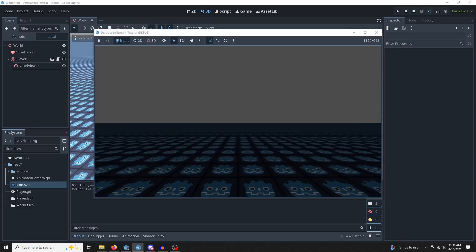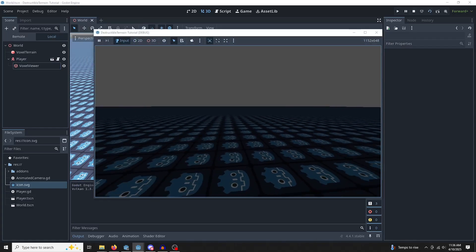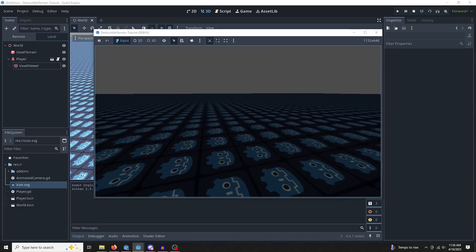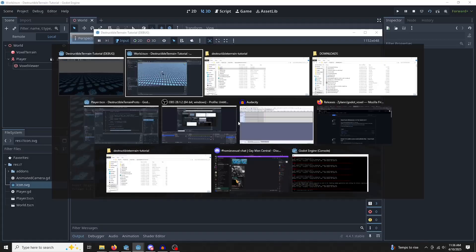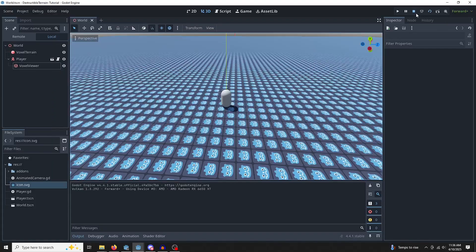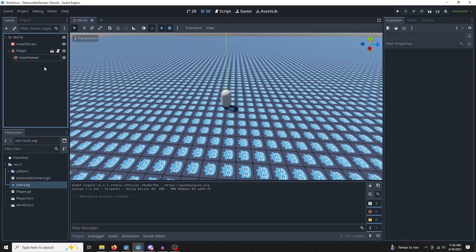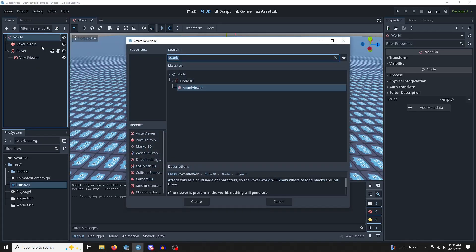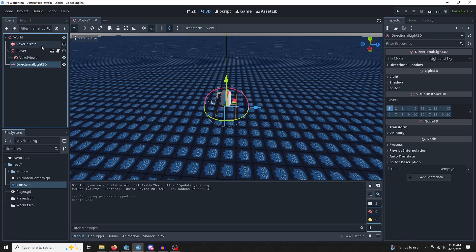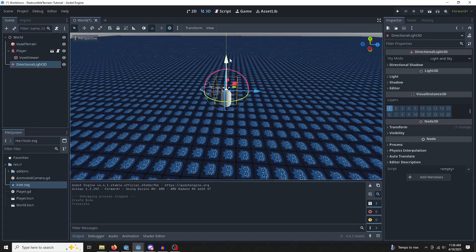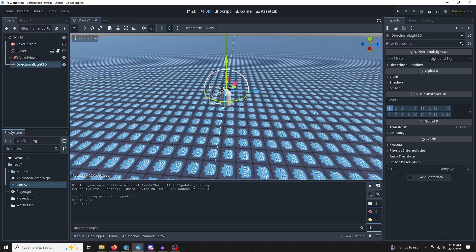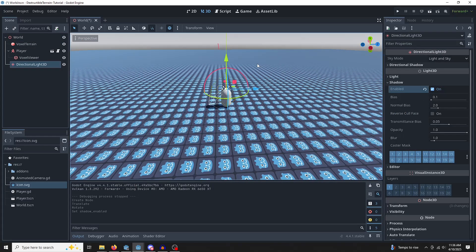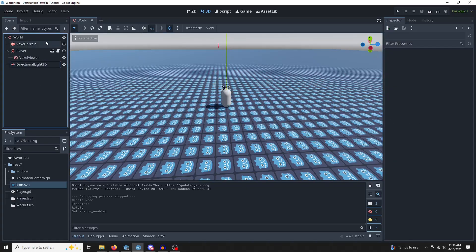Let's run the scene. And as we can see, we are walking around on this generated terrain. Perfect. It is quite dark and we're going to be underground, so we need some lights. Let's add a directional light 3D. I'm just going to drag that up, tilt it, and give it a shadow. All right, that's fine.